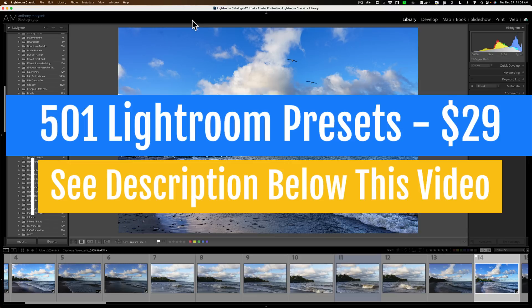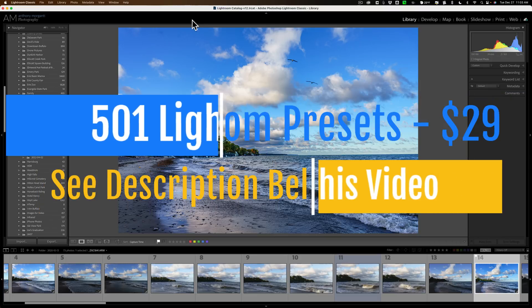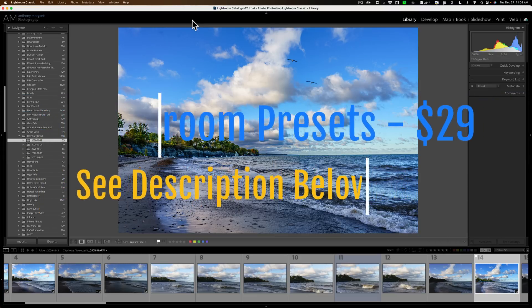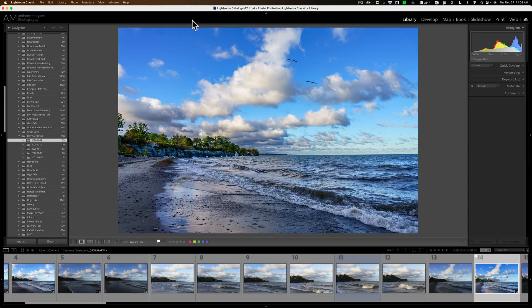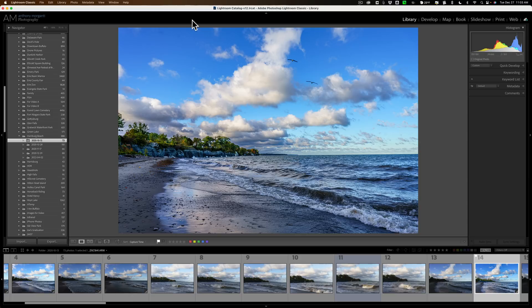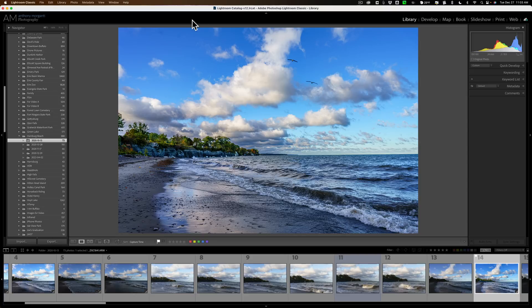I'm talking about Smart Collections. Now a Smart Collection is similar to a regular collection in that both contain photos found in different folders of your Lightroom Library. Where a Smart Collection differs from a regular collection is that with a regular collection, you have to manually put photos into it. With a Smart Collection, those photos will automatically go into that collection.